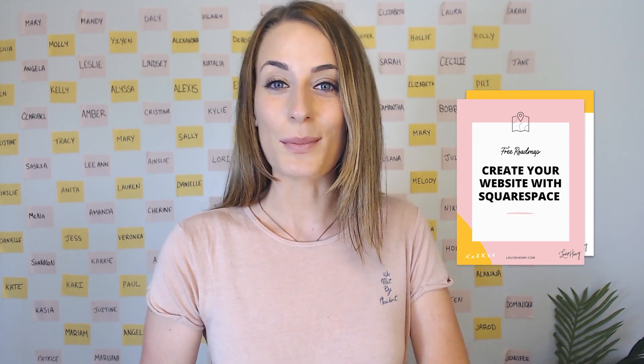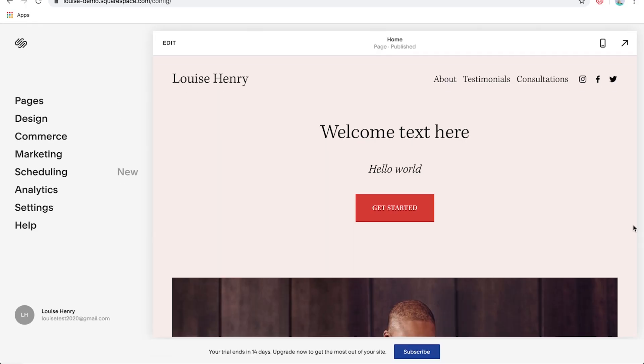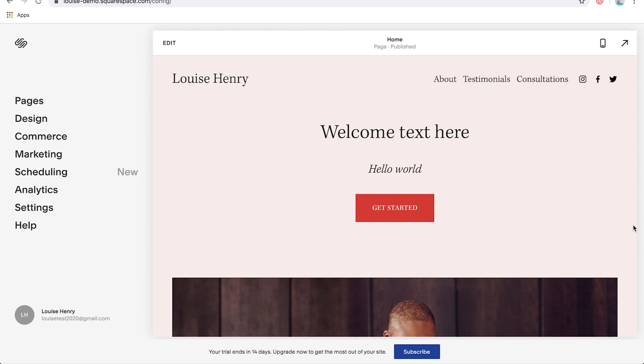All right, so let's dive into how to set up your blog in Squarespace. So this is what the back end of Squarespace looks like on the latest version, which is 7.1.